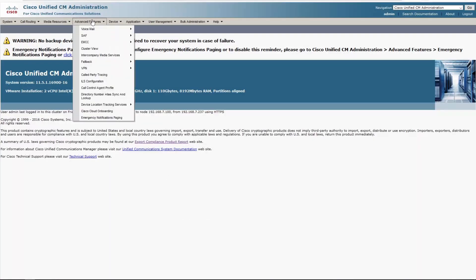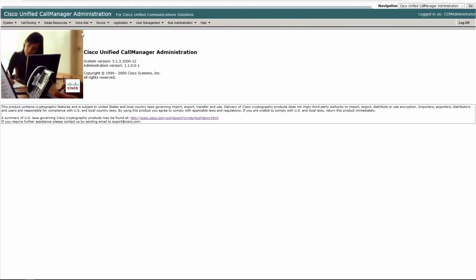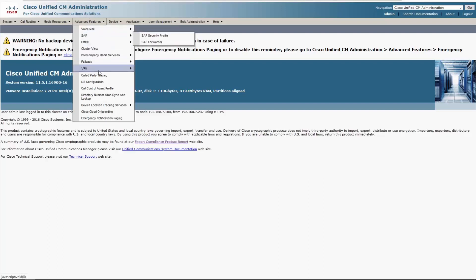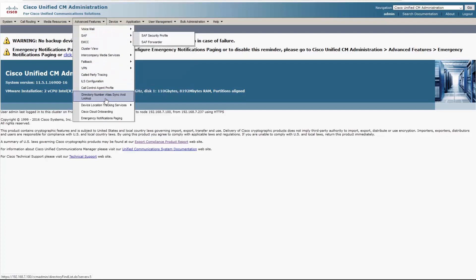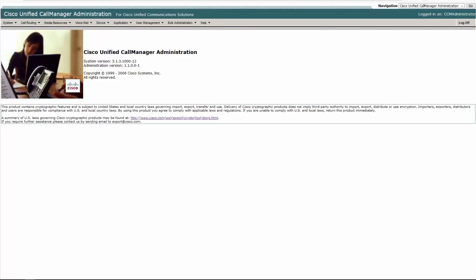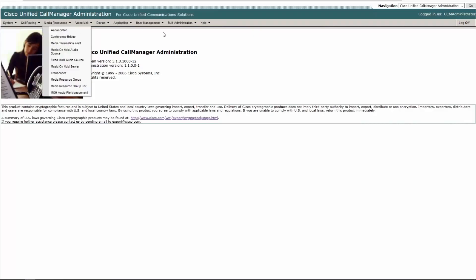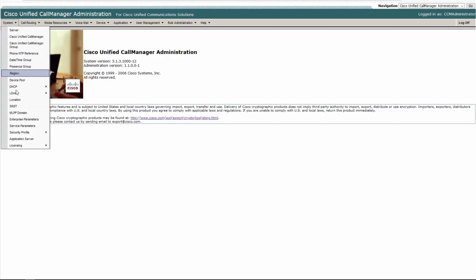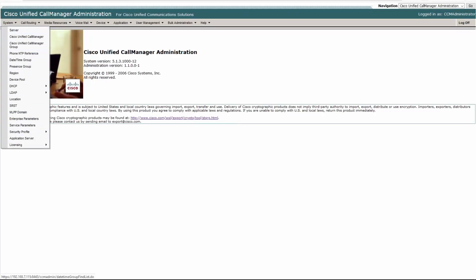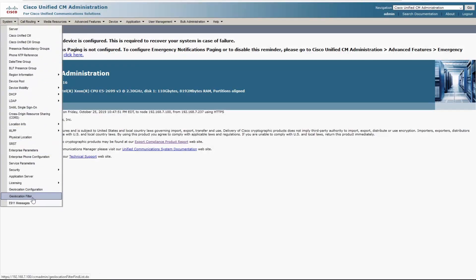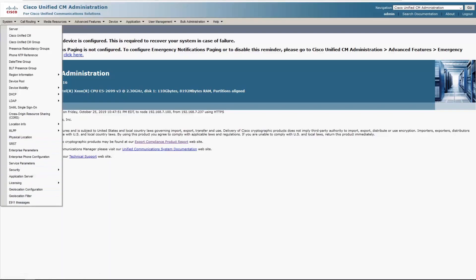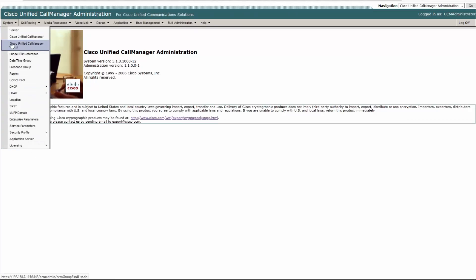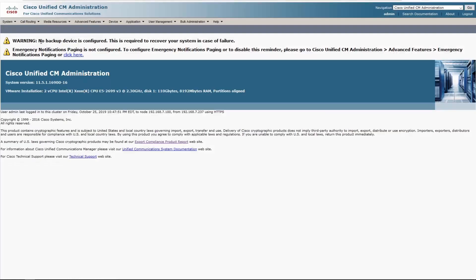So already this interface looks like it has about the same number of options up here. It looks like they swapped out advanced features for voicemail. So here's where they had voicemail, whereas voicemail goes under advanced features here, and you can see the long list of advanced features that are in the newer version, which just seems to not be present in the older version. So let's take a look at this. This list is way shorter. Going back over here, you have like geolocation filters, E911. Let's see about application server. Yeah, they have that here. I guess it's not too much shorter.